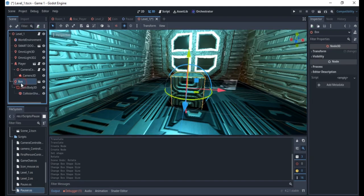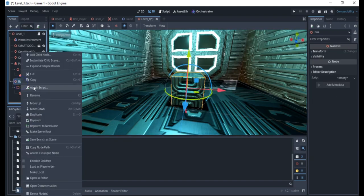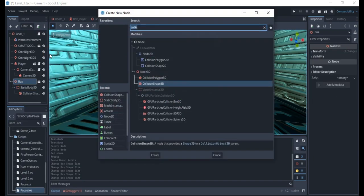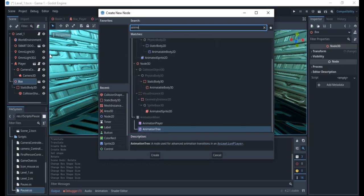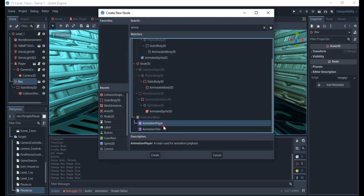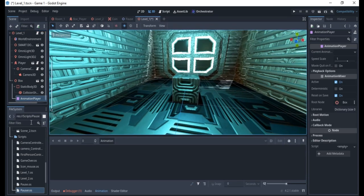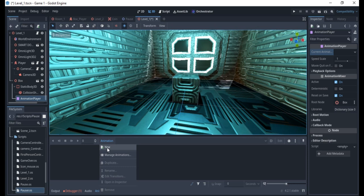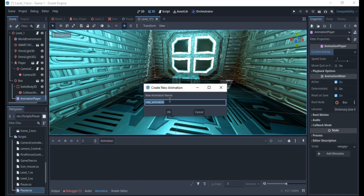The next thing we want to do is right-click and add an AnimationPlayer. The AnimationPlayer is a node used for animation playback inside Godot Engine. Once you click on it, you'll see a 'Current Animation' field, but there's no animation yet. To create one, come down to the Animation section and click to create a new animation.